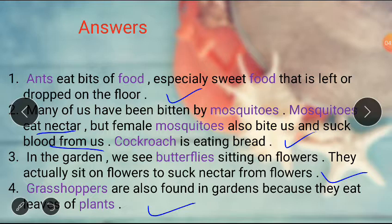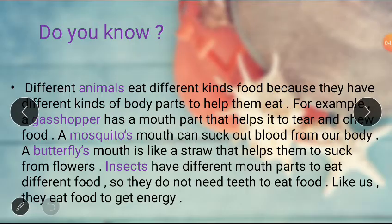Now students, tell me: why do different insects eat different kinds of food? Why do insects eat food? And do insects have teeth like us? Let's discuss some important facts about this lesson. Different animals eat different kinds of food because they have different kinds of body parts to help them eat.